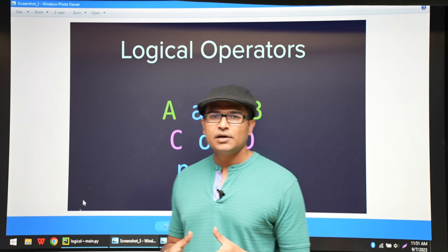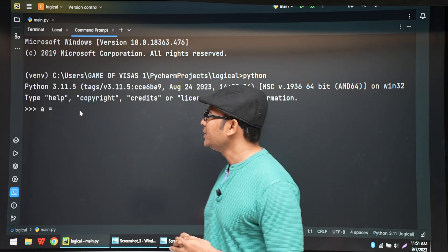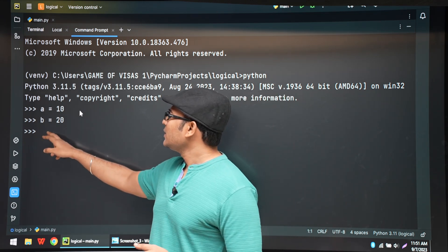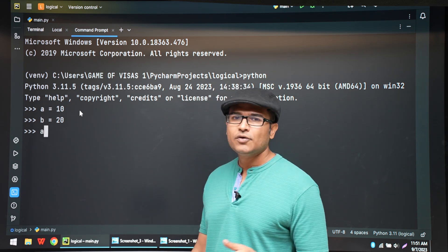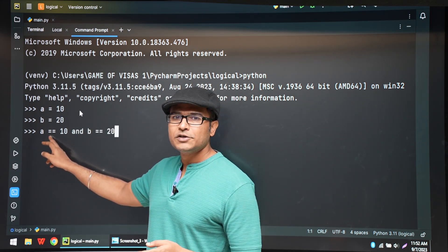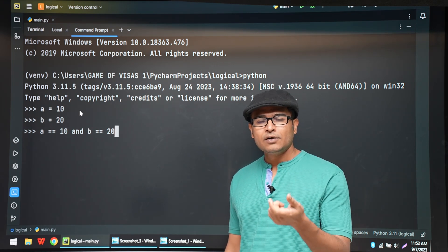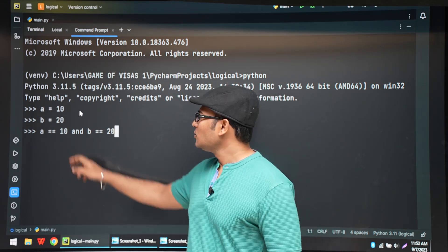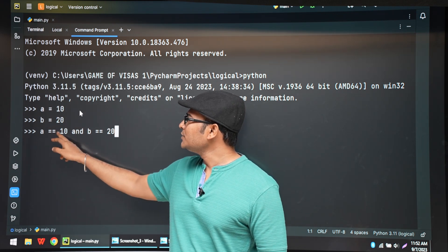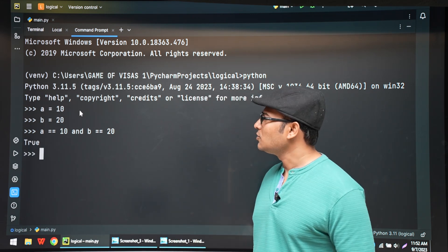Now let's try small examples in the terminal to see how these logical operators work. Let's say A equals 10 and B equals 20. Now if you check A == 10 and B == 20, you get true. Note that we use two equal symbols for comparison — one equal sign is assignment, two equal signs are comparison. Since A == 10 is true and B == 20 is true, applying AND gives true.